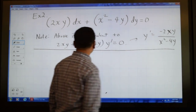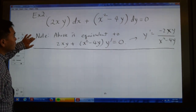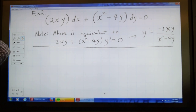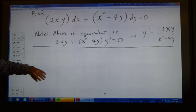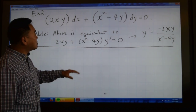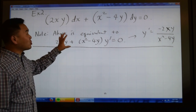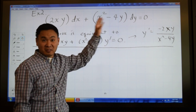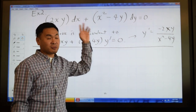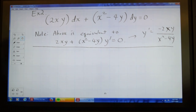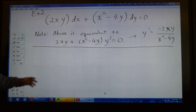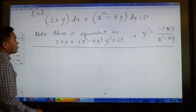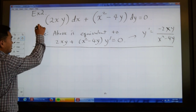Let me show you another way to view this equation. In many textbooks they explicitly write exact equations in this format — M dx plus N dy equals something. The reason they write it this way originates from a fundamental idea about how exact equations arise.